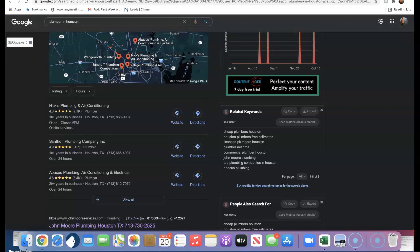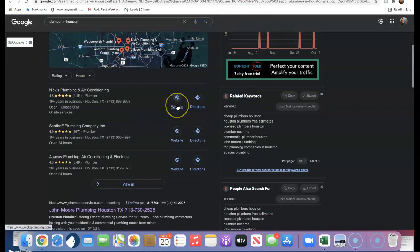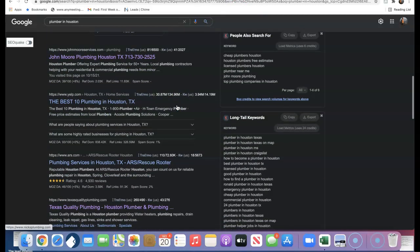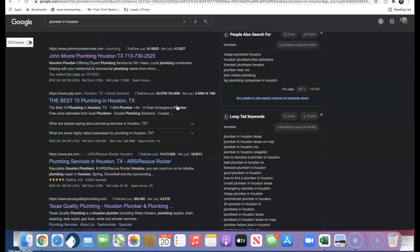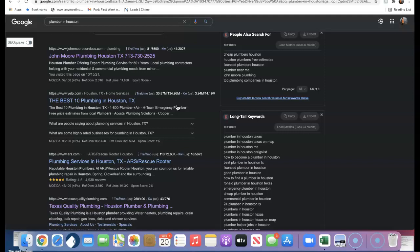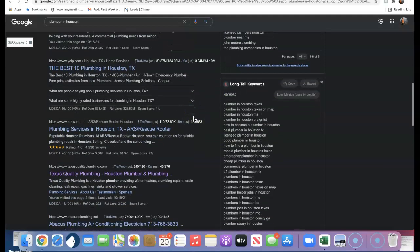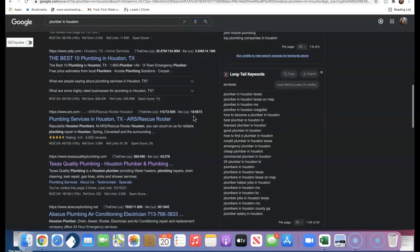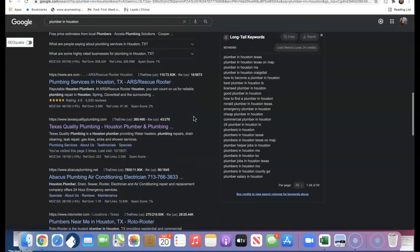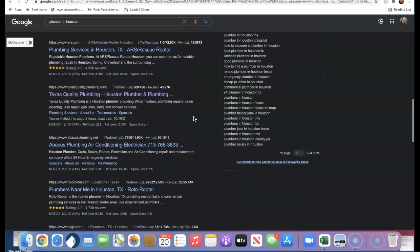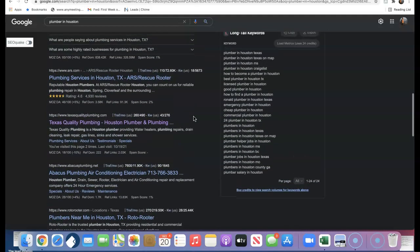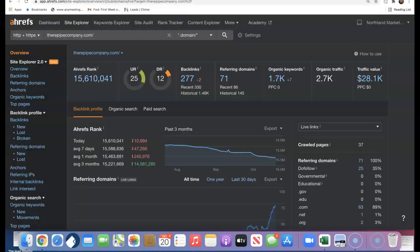Thirdly is backlinks, and backlinks are the holy grail of how we get organic traffic to our site. A backlink essentially is another website that's linking back to our website. And what this does is gives us relevance, power, and authority in Google's eyes so we can begin to rank on these top pages.